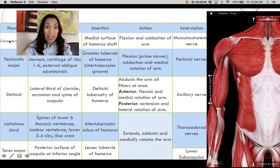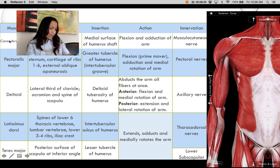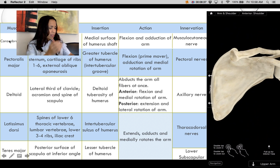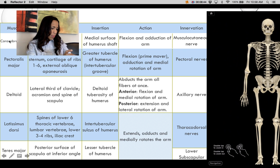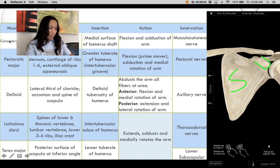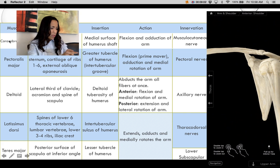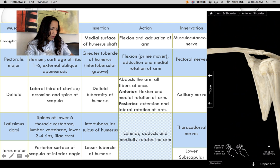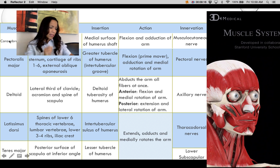The first muscle is the coracobrachialis. Do you remember the coracoid process? Here is your scapula, and this finger-like projection pointing anteriorly is the coracoid process. You can also see the clavicle, scapula, humerus, and the acromion process for reference.